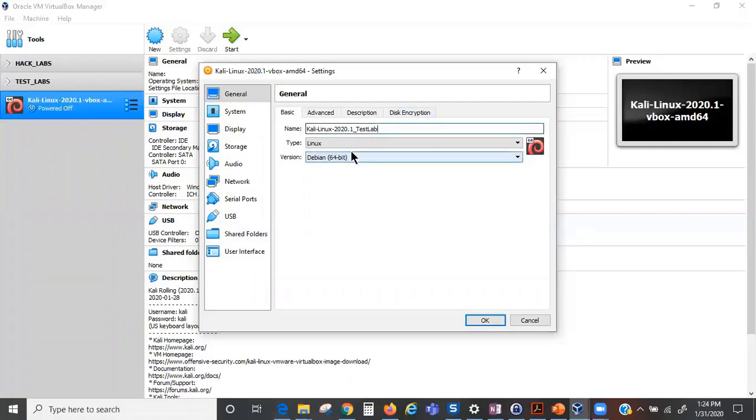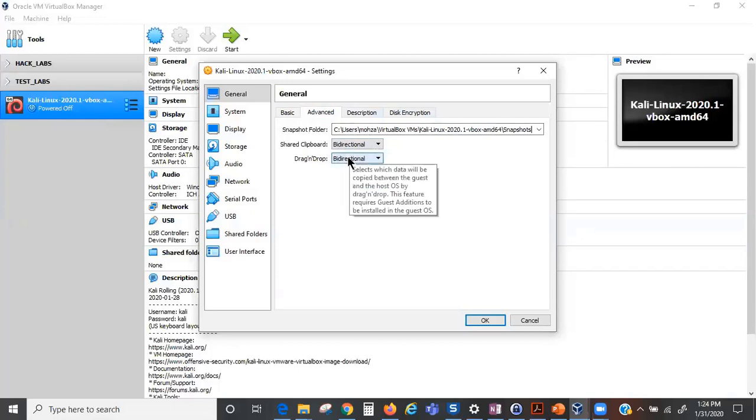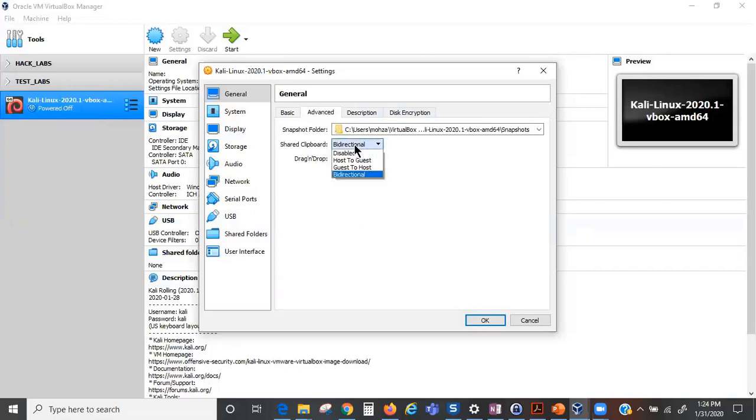This is based off Linux Debian 64-bit. Advanced settings are already on bi-directional, so bi-directional means you can actually transfer files between your host machine and your guest machine if you want it that way. But if you're very big on security and you want to be using it in a production environment, you don't want to do this. You might want to change it based on your security needs.